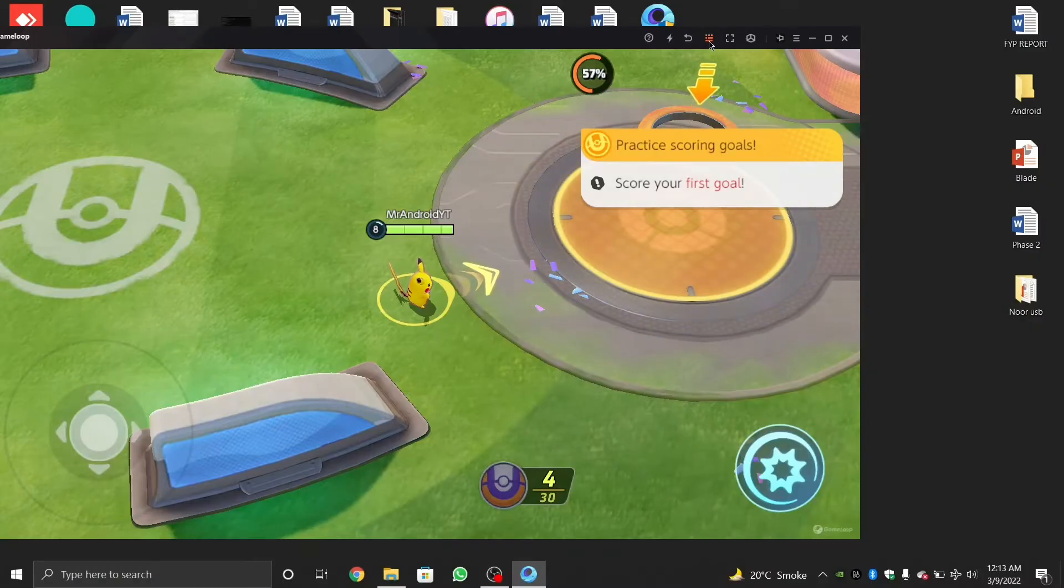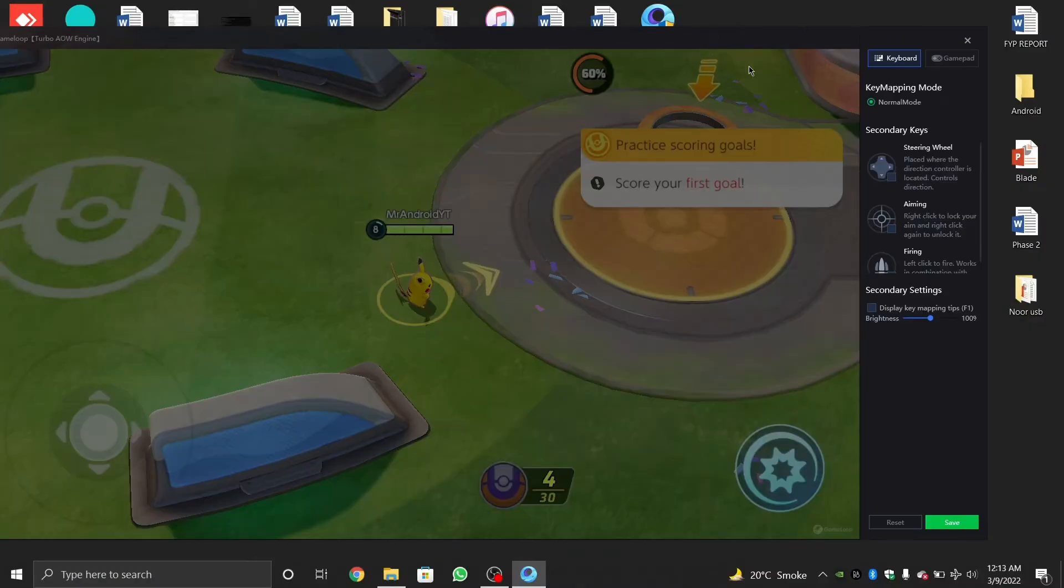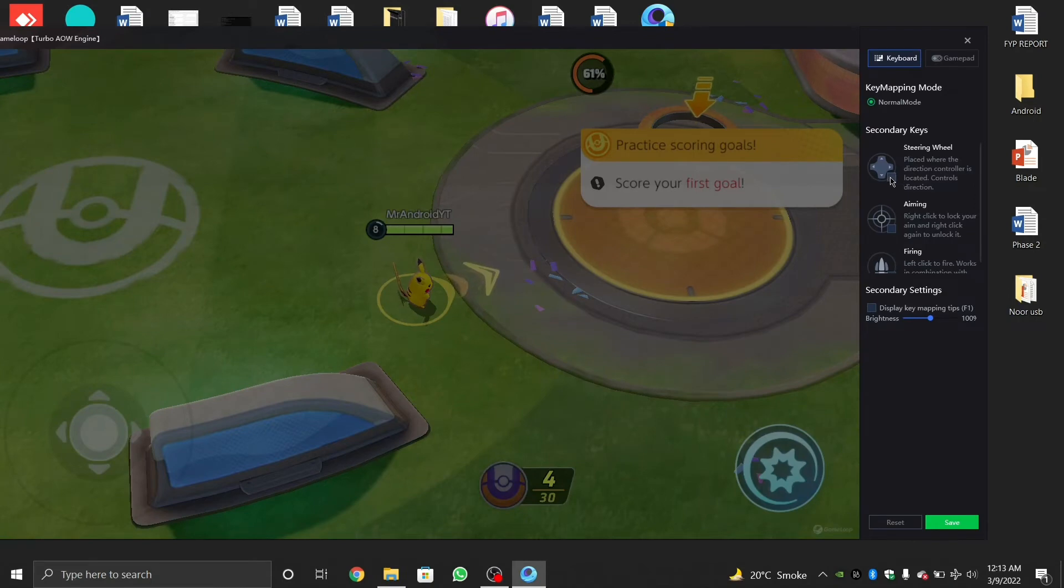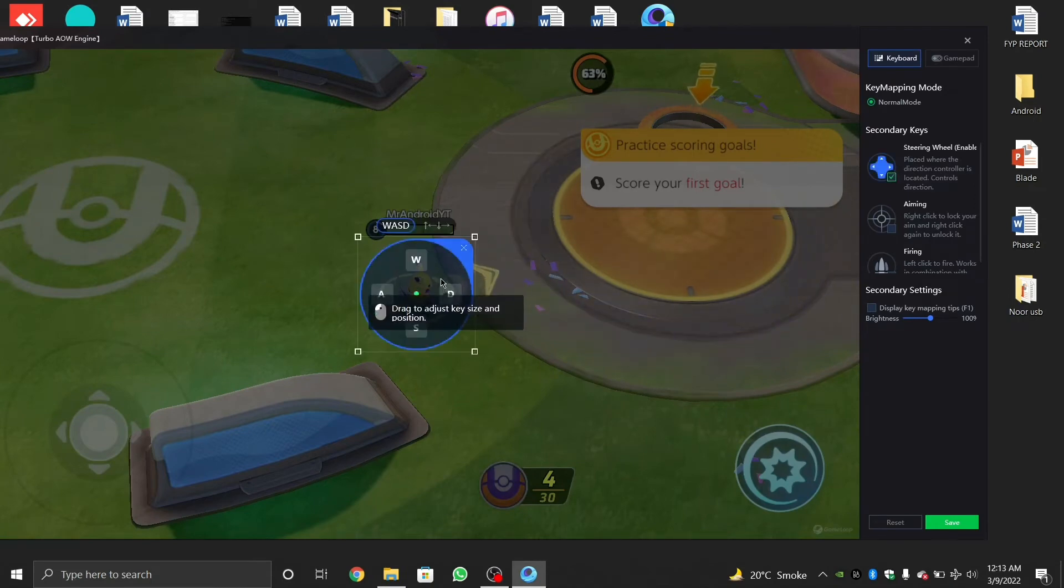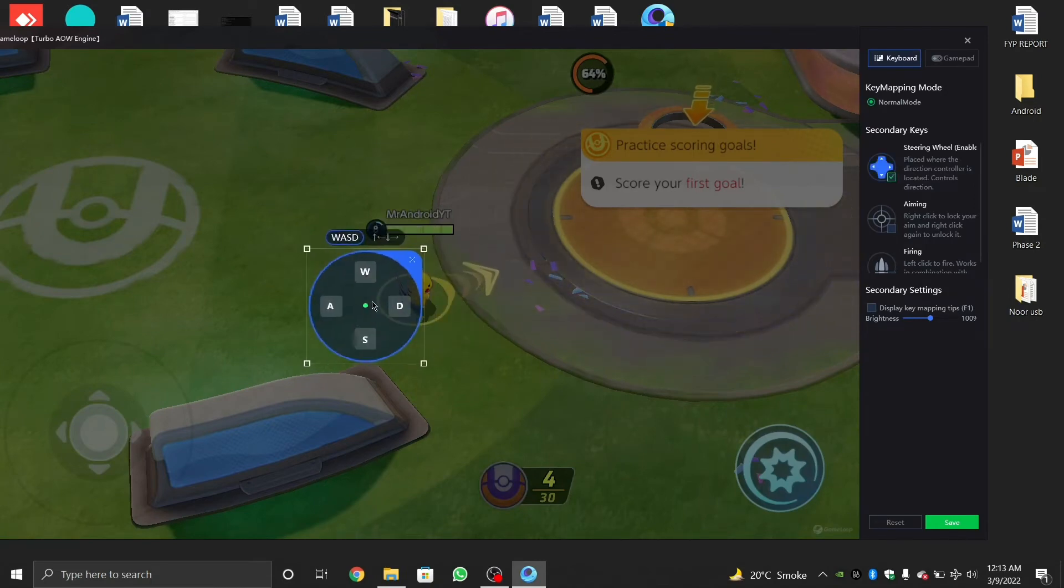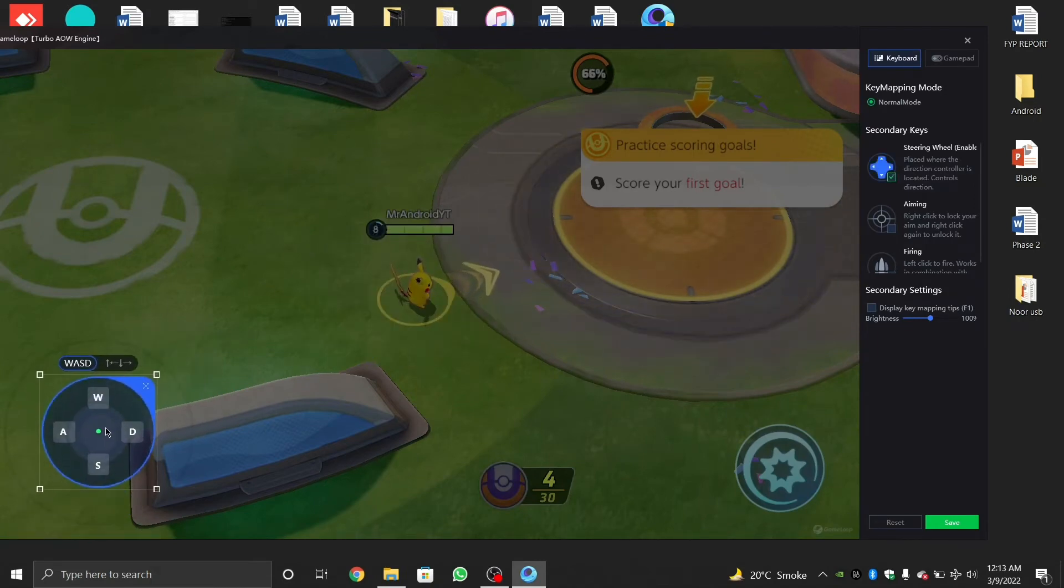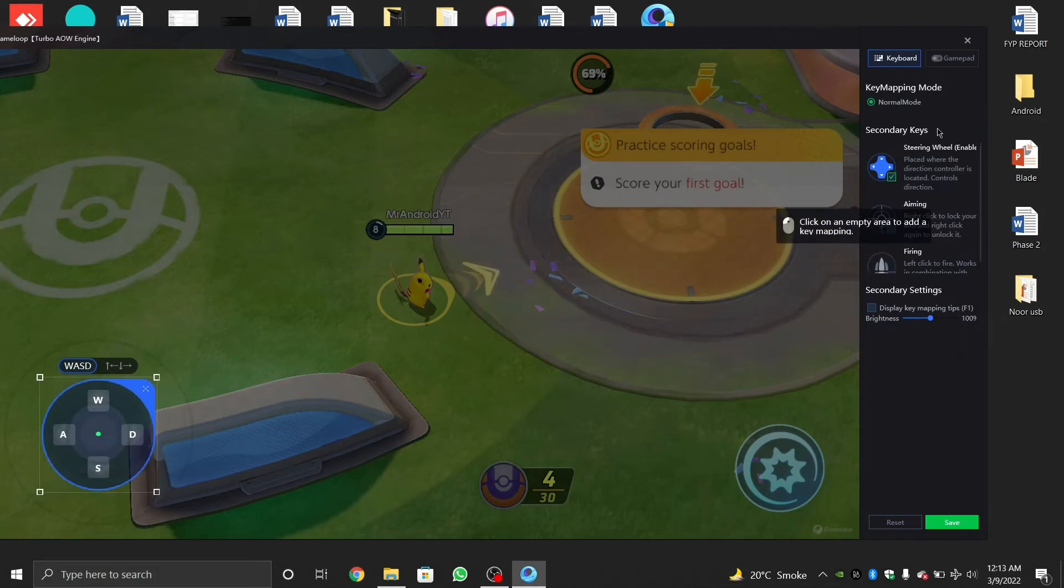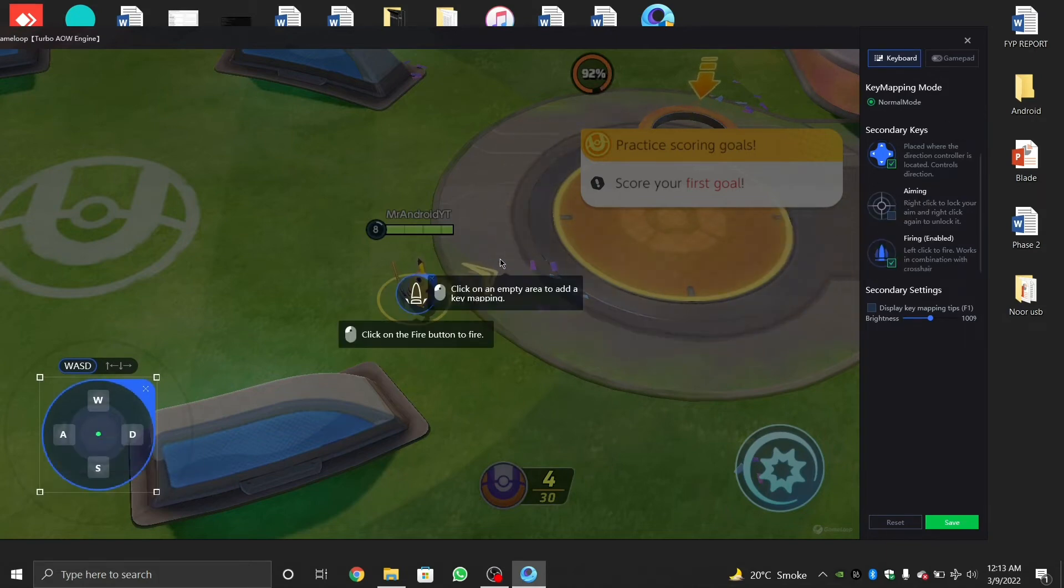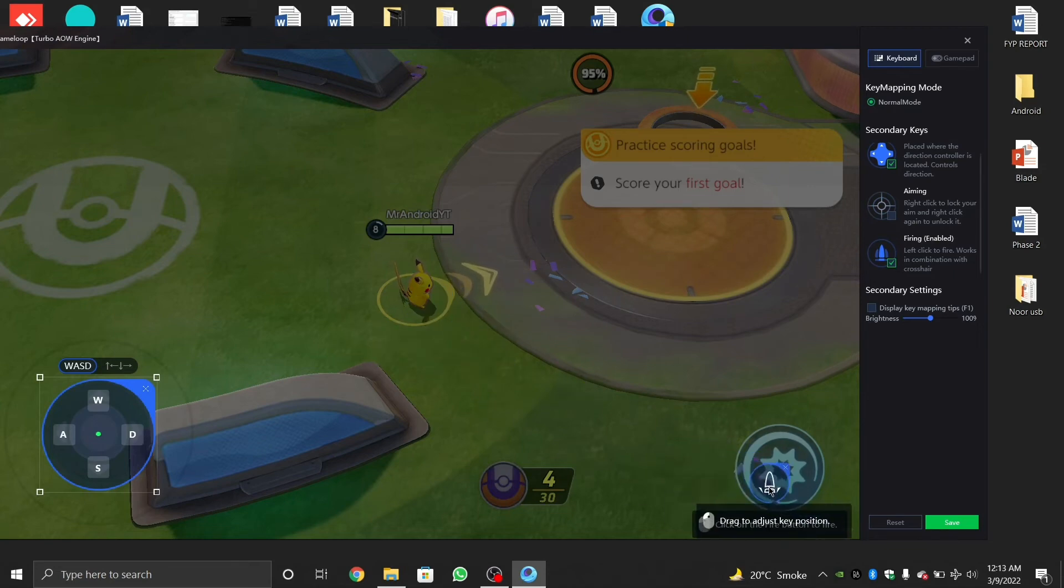As you can see, by clicking the key mapping button on the emulator, you can quickly set up custom buttons to your liking. For example, the steering wheel can be set up with any of the keys you want. You can easily move by setting up the key that makes you comfortable.